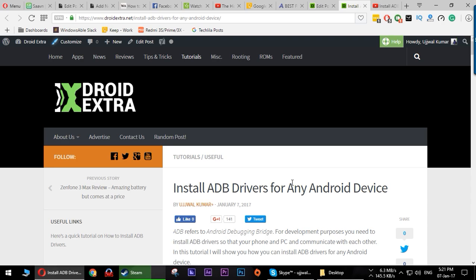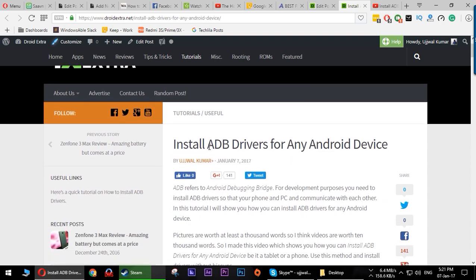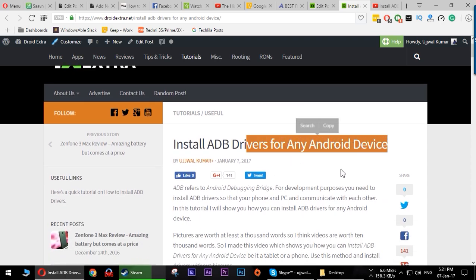Hey guys, thank you so much for watching Extra Technical. This is Ujwal and today I have a totally new tutorial for you to install ADB drivers for any Android device. Yes, any Android device.